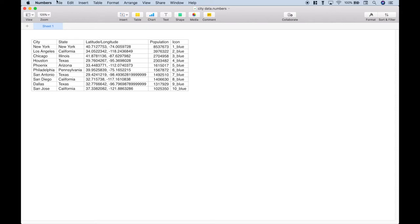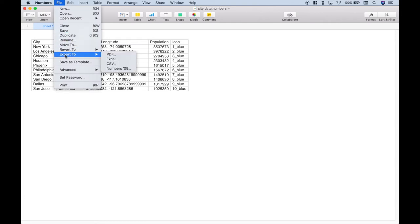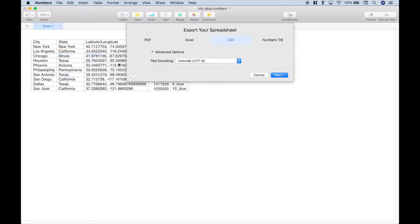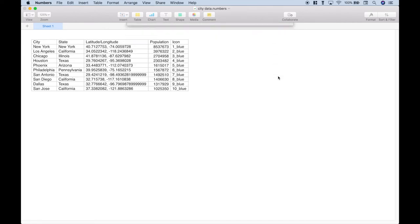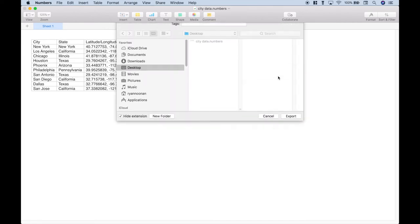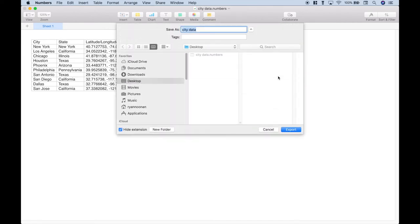Go up to File, Export to, CSV. This should be okay as is. Let's click Next. We're going to go ahead and put this on our desktop, so let's hit Export.